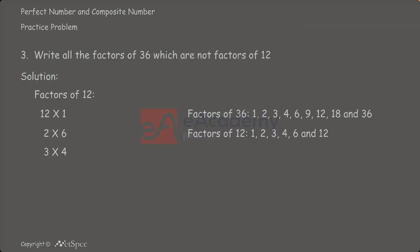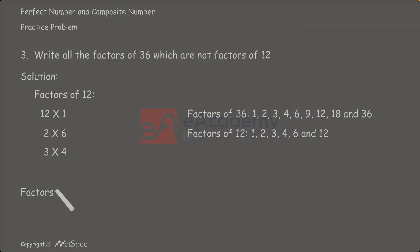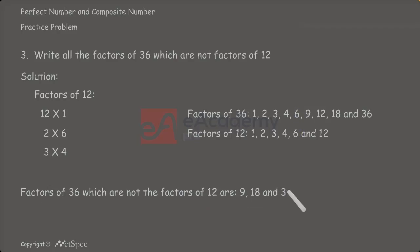Now, remove the factors of 12 from the factors of 36. 1, 2, 3, 4 and 6 will be removed from this as they are the common factors. Thus, the factors of 36 which are not the factors of 12 are 9, 18 and 36.